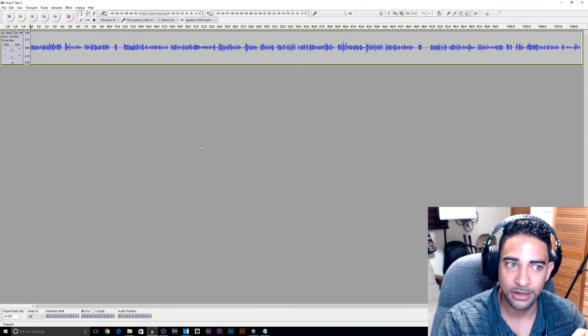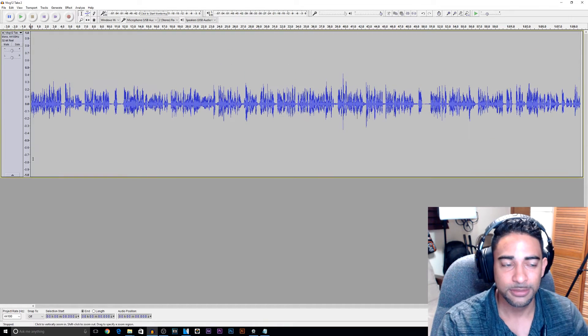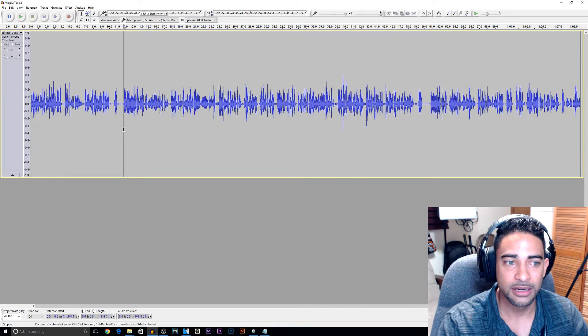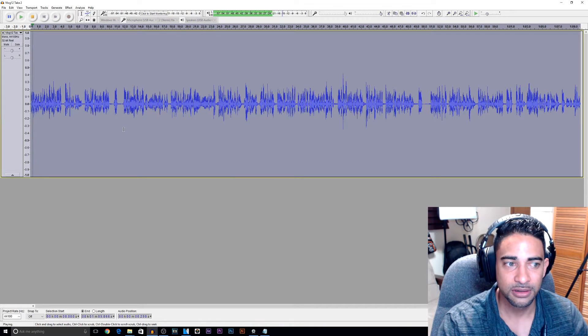And it threw it right here into our Audacity session.